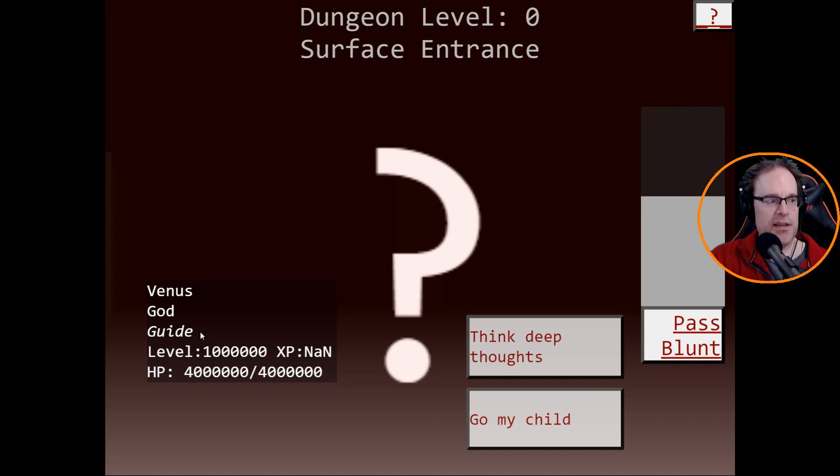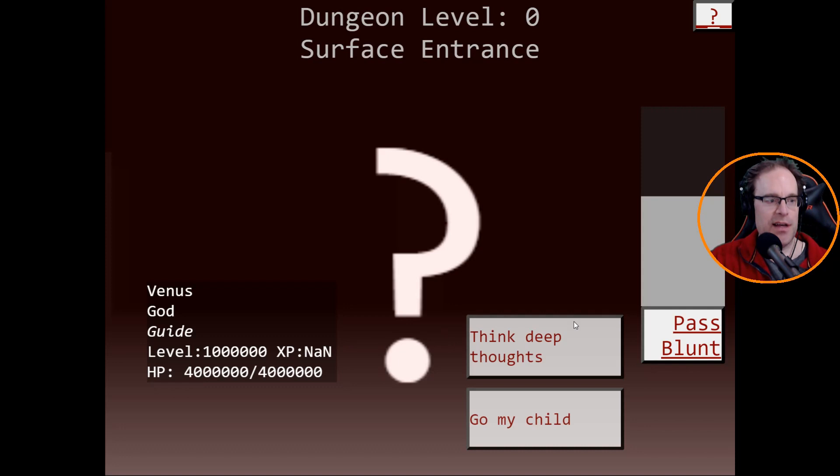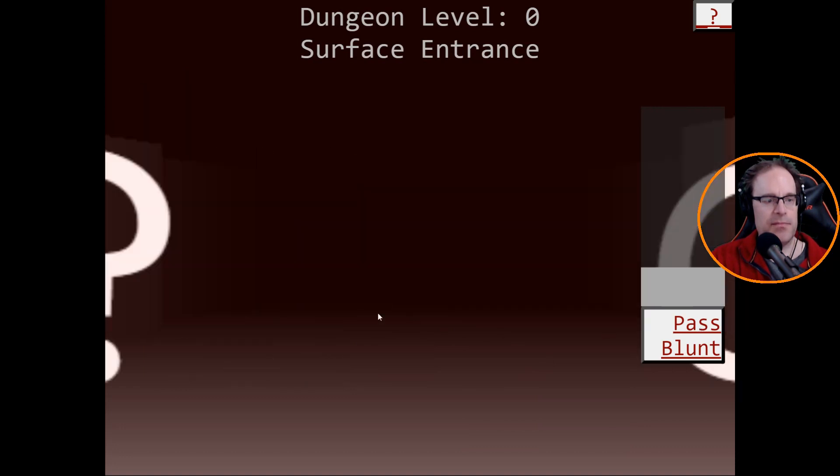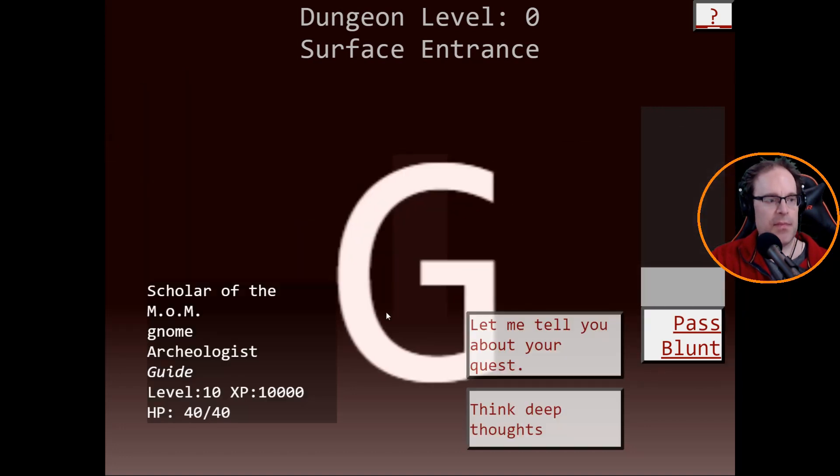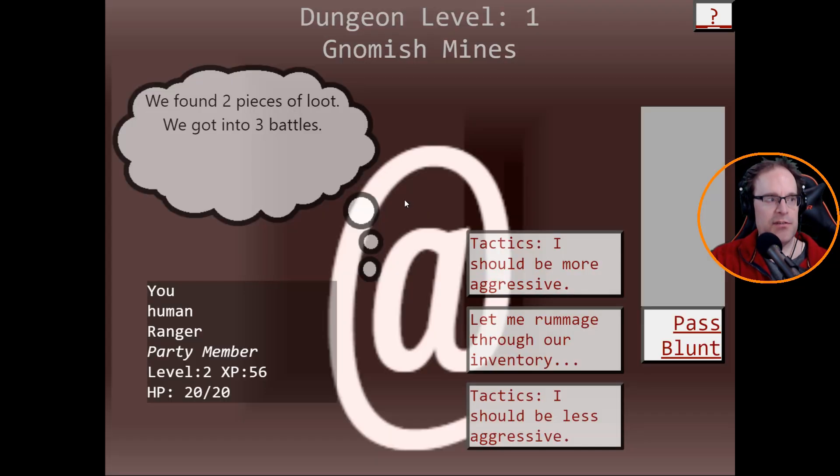You human ranger party member level one. I should be less aggressive or more aggressive. Let's be more aggressive. Grr. Now what? Blunt. Cat party member level one. Hit points four to four. Meow. Think deep thoughts, tactics. Let's go for meow. Blunt. What does blunt do? Venus, god, guide, level a million, forty million hit points.